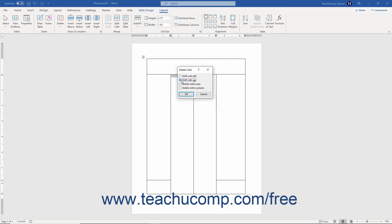However, you can also select the Delete Entire Row or Delete Entire Column choice to delete all the columns or rows that contain the selected cells. These commands, if selected, function the same way as choosing the Delete Columns or Delete Rows commands from the Delete button's drop-down menu.